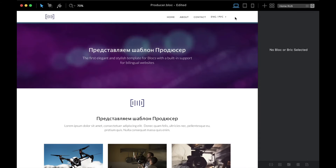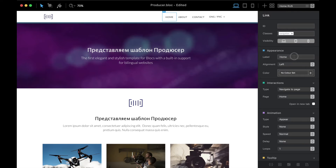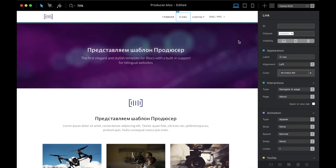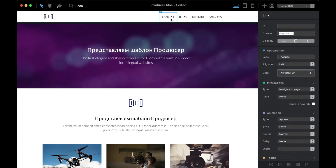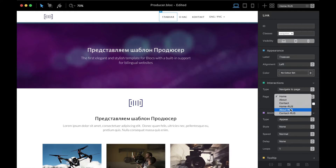Now we have three pages in Russian. First thing I'm going to do is translate them to Russian — the About page in Russian and the Contact page in Russian. From there I also have to change the links, so the Home page link goes to the home page in Russian.